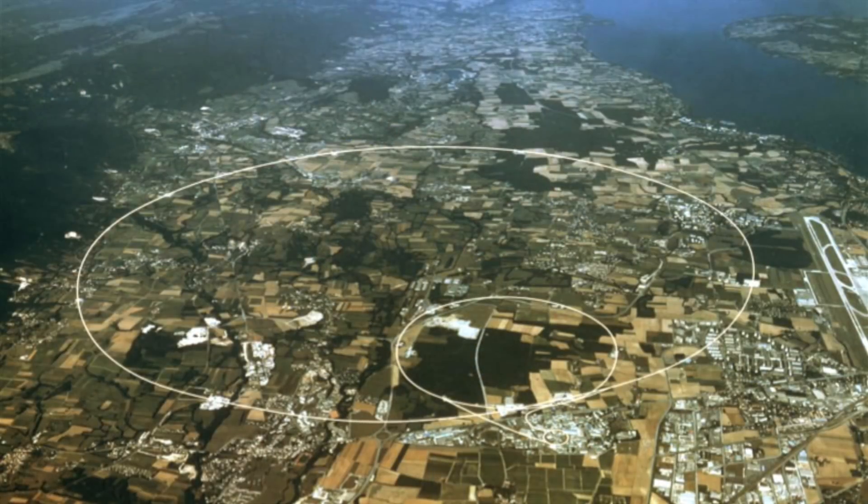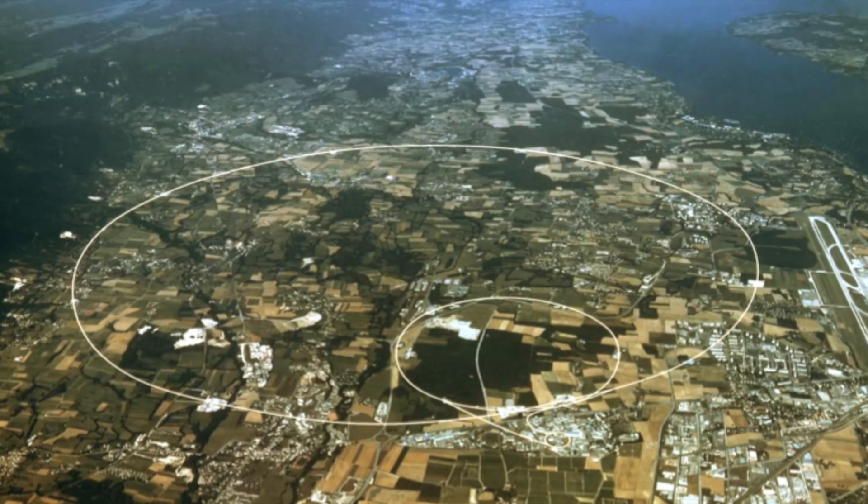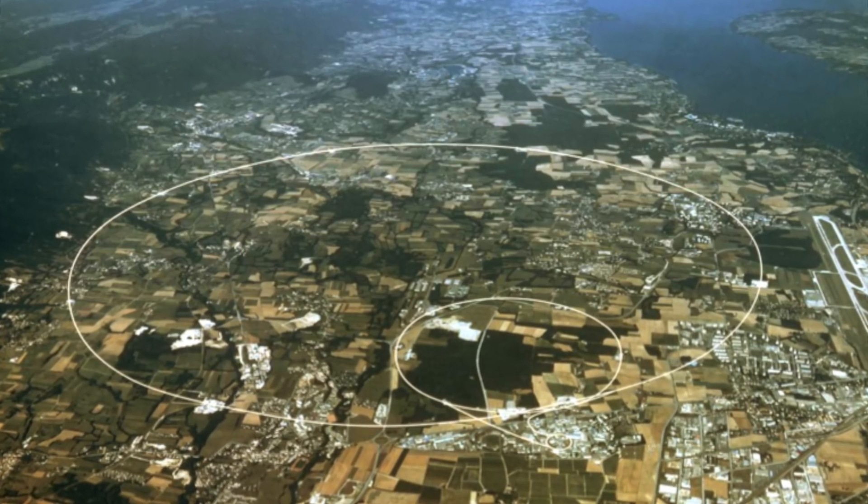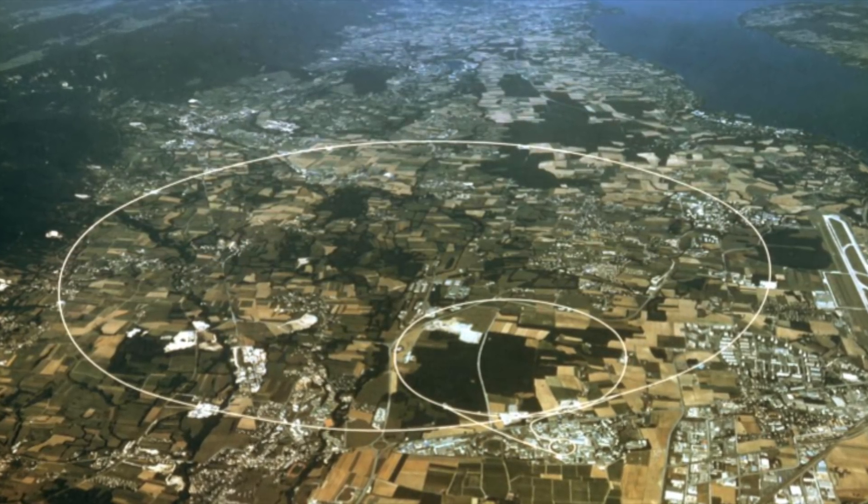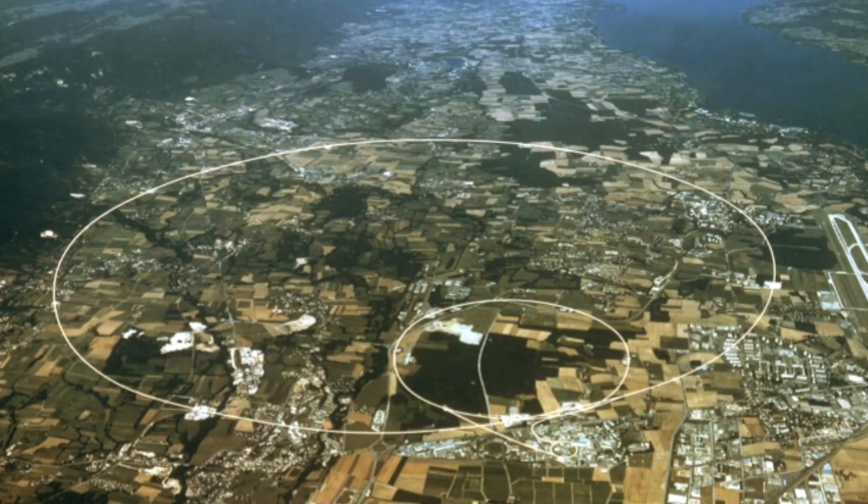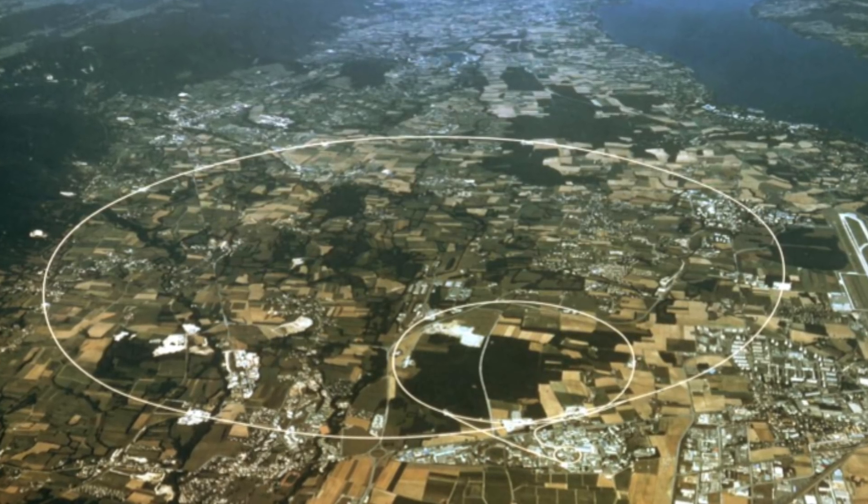The Large Hadron Collider consists of a 27km ring of superconducting magnets, with a number of accelerating structures to boost the energy of the particles along the way.